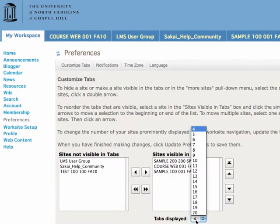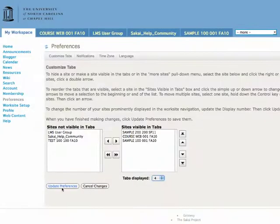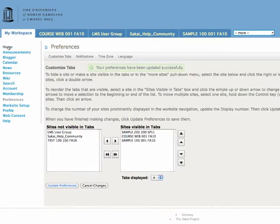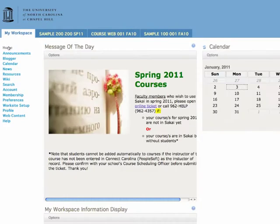You can have a number of tabs in Sakai from 4 up to 20. You'll need to click Update Preferences for the changes to take effect, and to see it, click the Home menu item. And there are my three tabs — the rest are not visible.